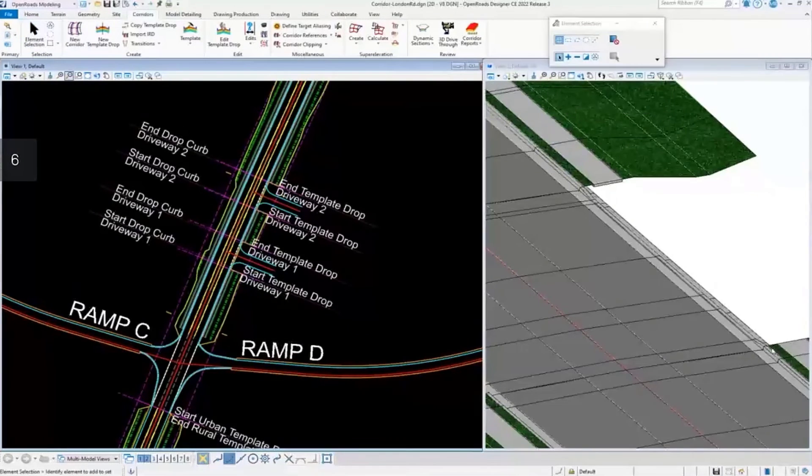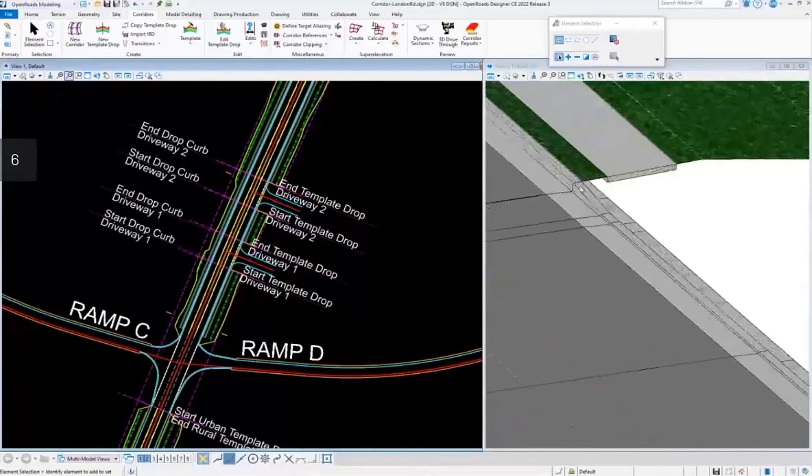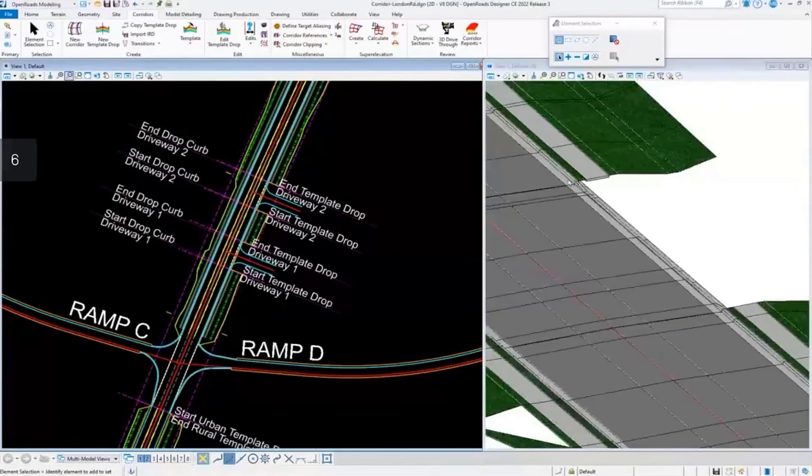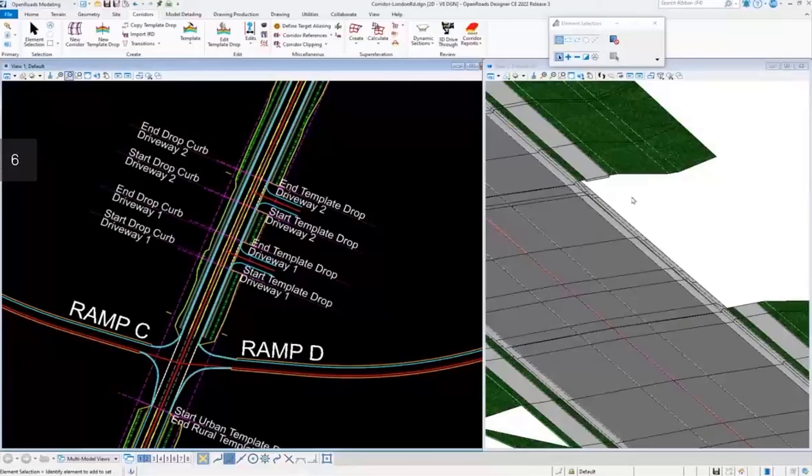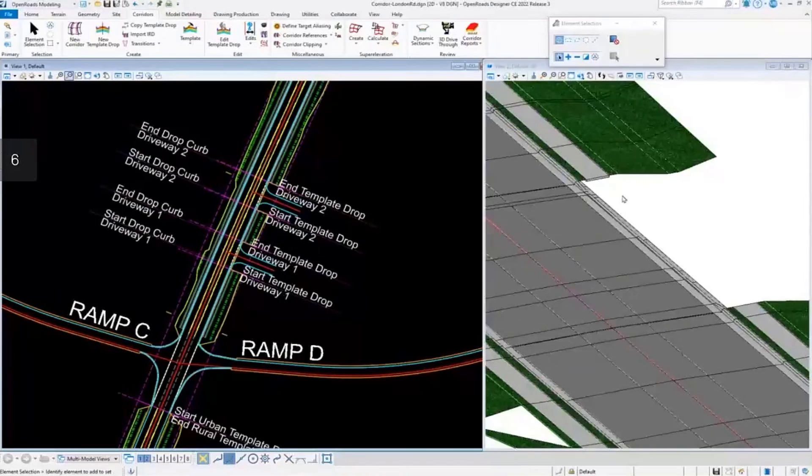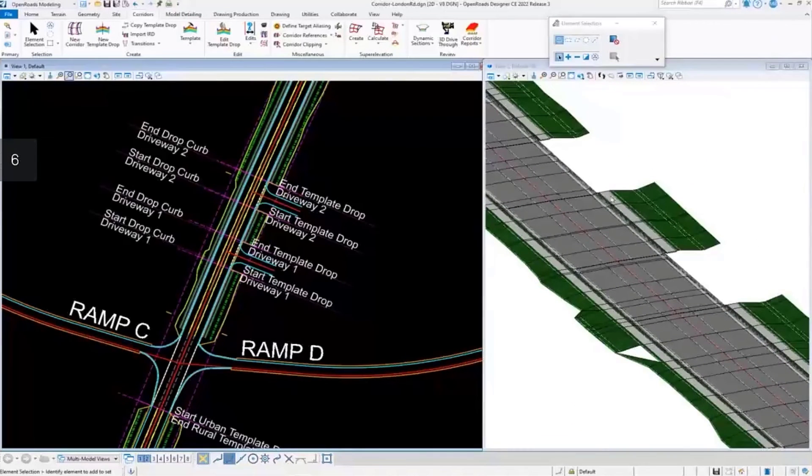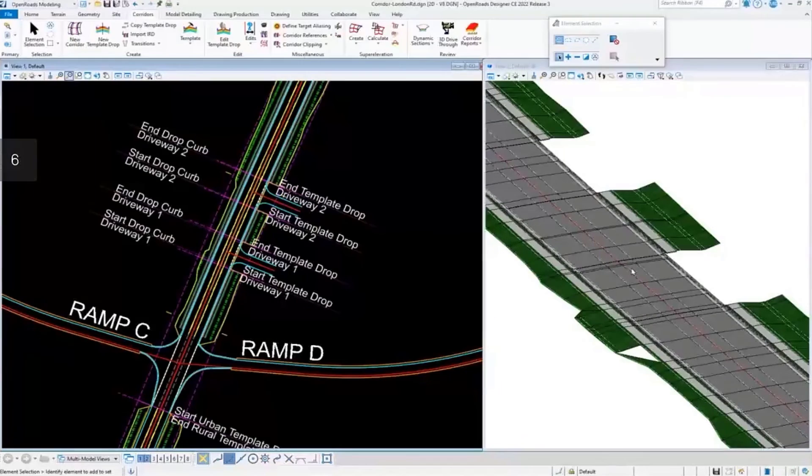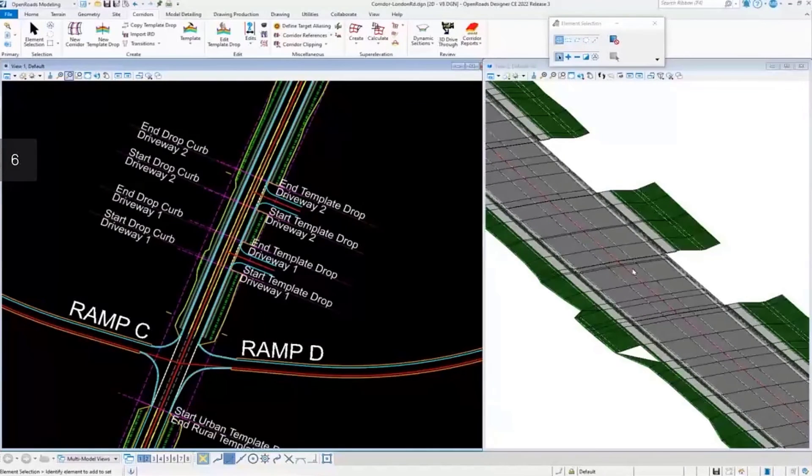There we can see that it modified the curb height as we desired, and now we can look at doing the same on this particular region. But since it's the same exact workflow, we'll omit those steps.